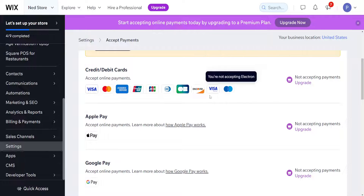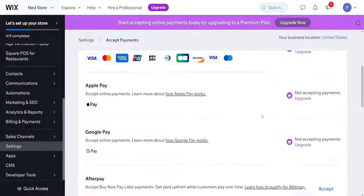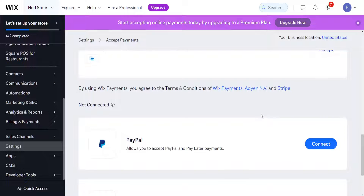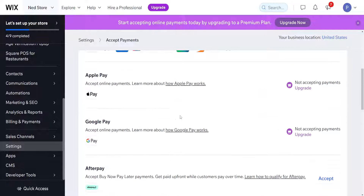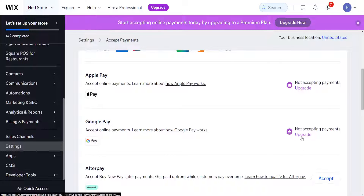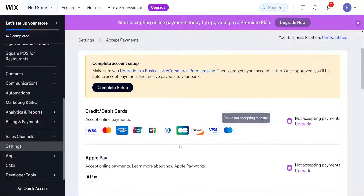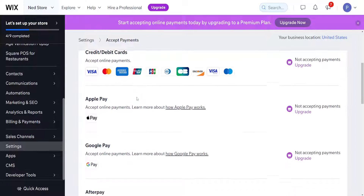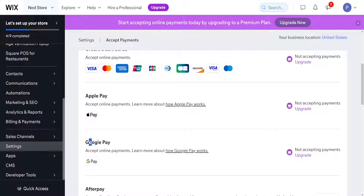It will take you through some verification for different ways of how you can accept money. And we were able to find Google Pay right here. However, if we want to connect it, it will ask us to actually upgrade to the premium plan. But basically here is where you find the Google Pay option.